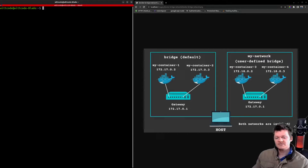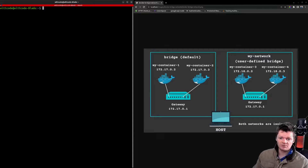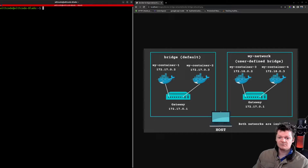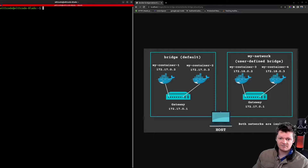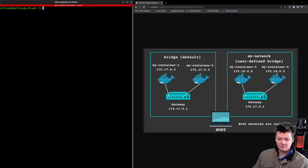A bridge network consists of a bridge, which can be either hardware or software, that forwards traffic between network nodes. A Docker bridge network consists of a software bridge that connects Docker containers. Docker containers that are not connected to the bridge network are isolated from it. The Docker bridge network is also the default network that Docker provides.